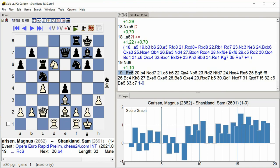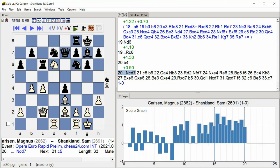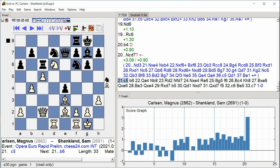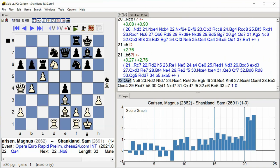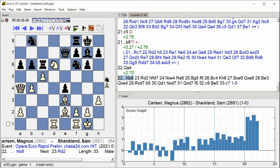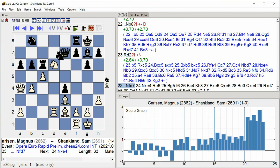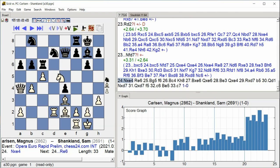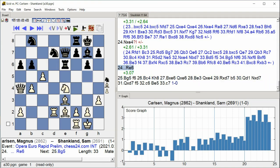b4 knight cd7 c5 b6 queen a4 knight b8 rook d2 knight fd7 knight takes e4 rook e6 bishop